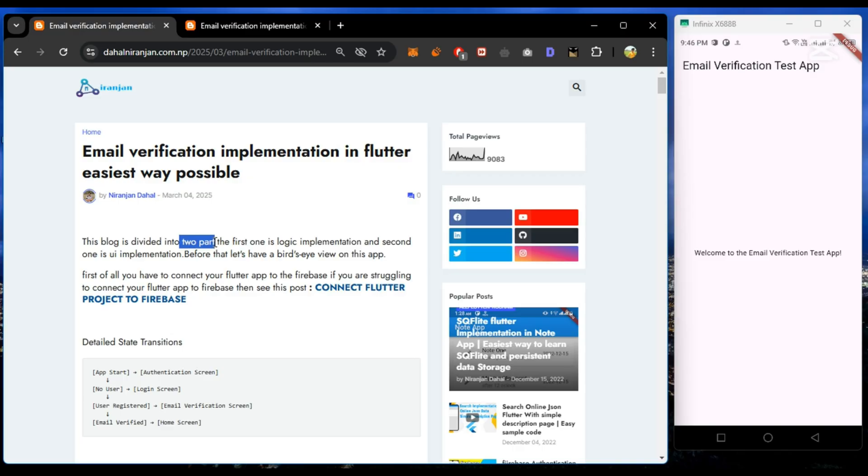This blog is divided into two parts. Part one contains the logical implementation and part two contains the UI of the application.